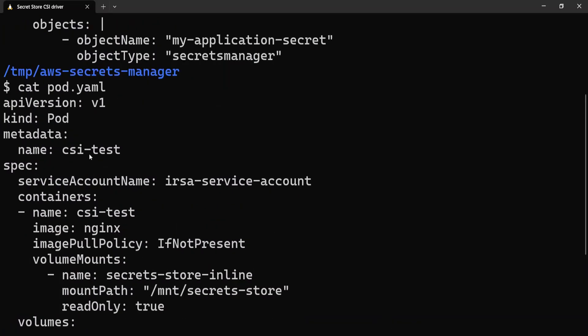I have a pod.yaml file. The name of the pod is csi-test, and the serviceAccountName is irsa-service-account. If you are not aware of IRSA — IAM Roles for Service Accounts — I have an in-depth separate video on that. In essence, IRSA gives the pod the required access to connect to any AWS service — in this case AWS Secrets Manager. By giving the serviceAccountName as irsa-service-account, this service account has the required roles to fetch the secret from AWS Secrets Manager.